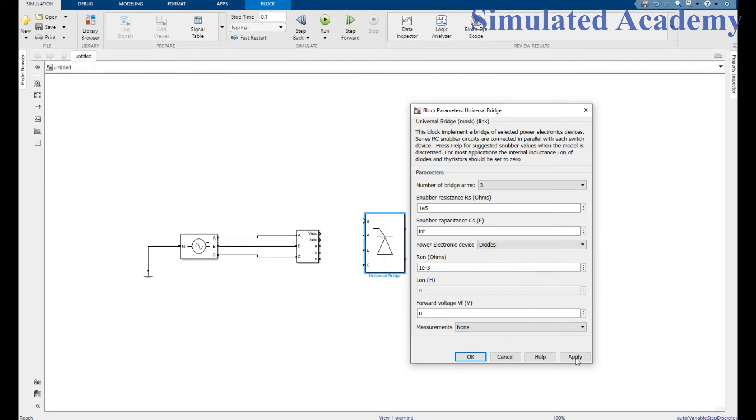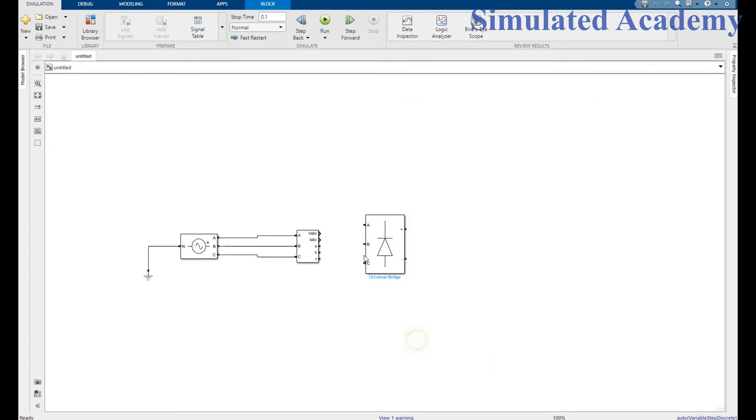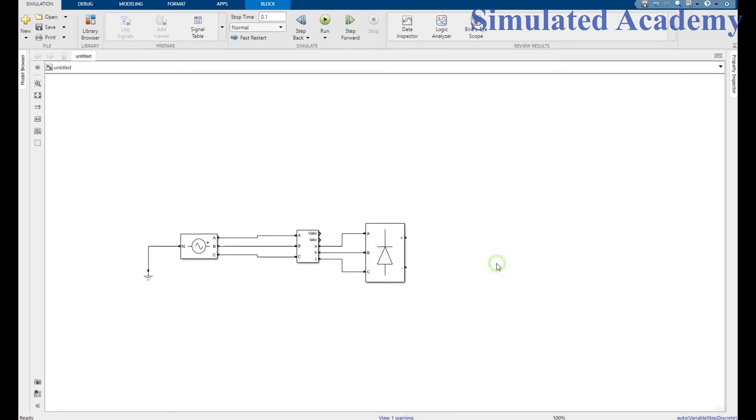Connect the respective phases: A with A, B with B, and the C phase connected with C. Right.